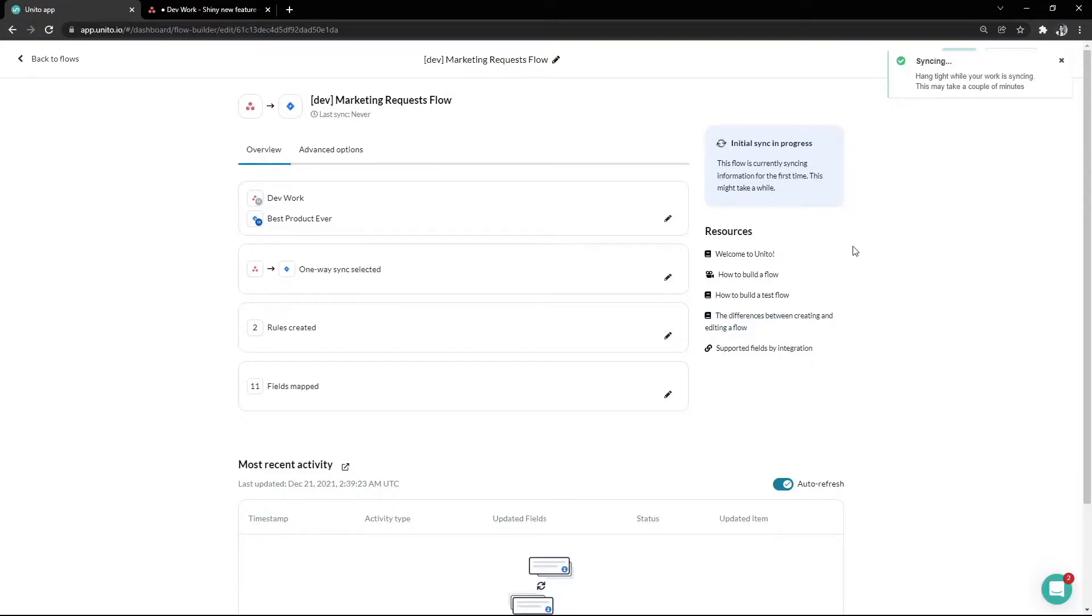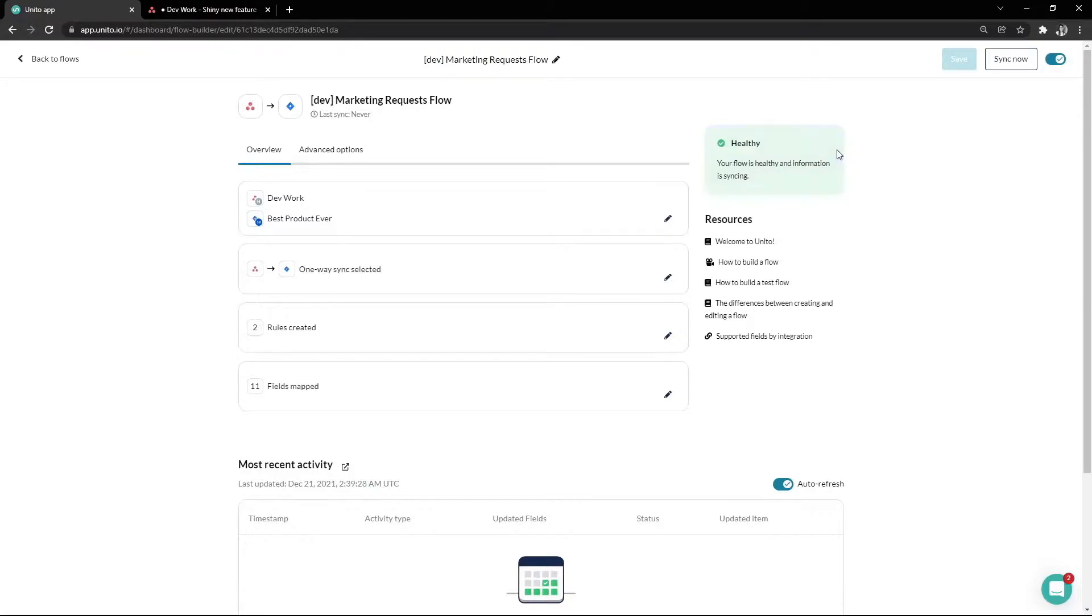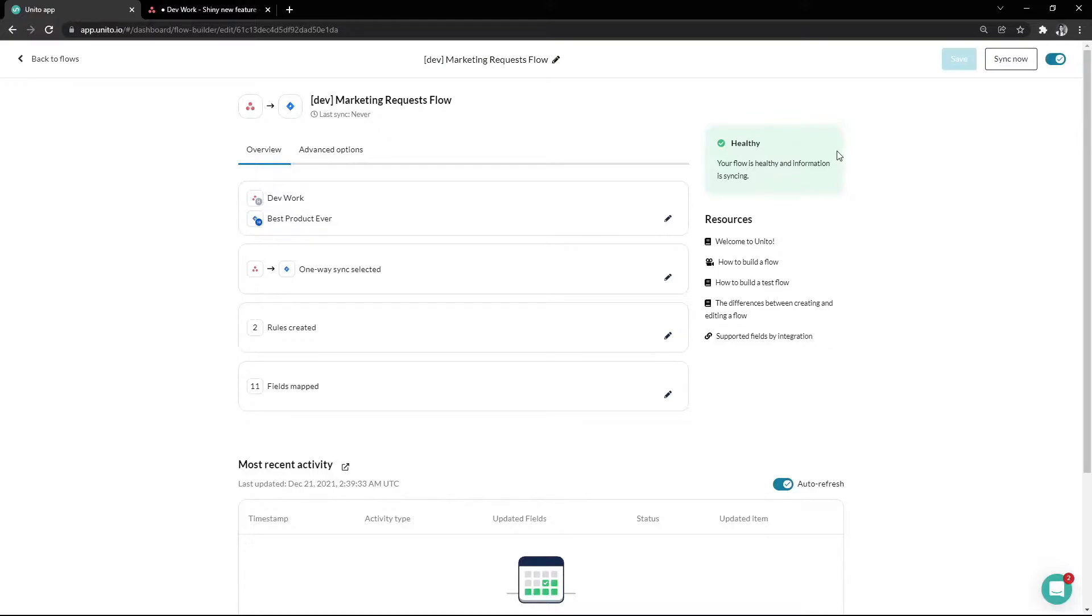Great! Our flow is now processing the initial sync. Here we can see the flow status which will tell us if the flow is currently processing a sync cycle, if the flow is healthy, if it needs to be reviewed, or if there's an issue that is preventing things from syncing.